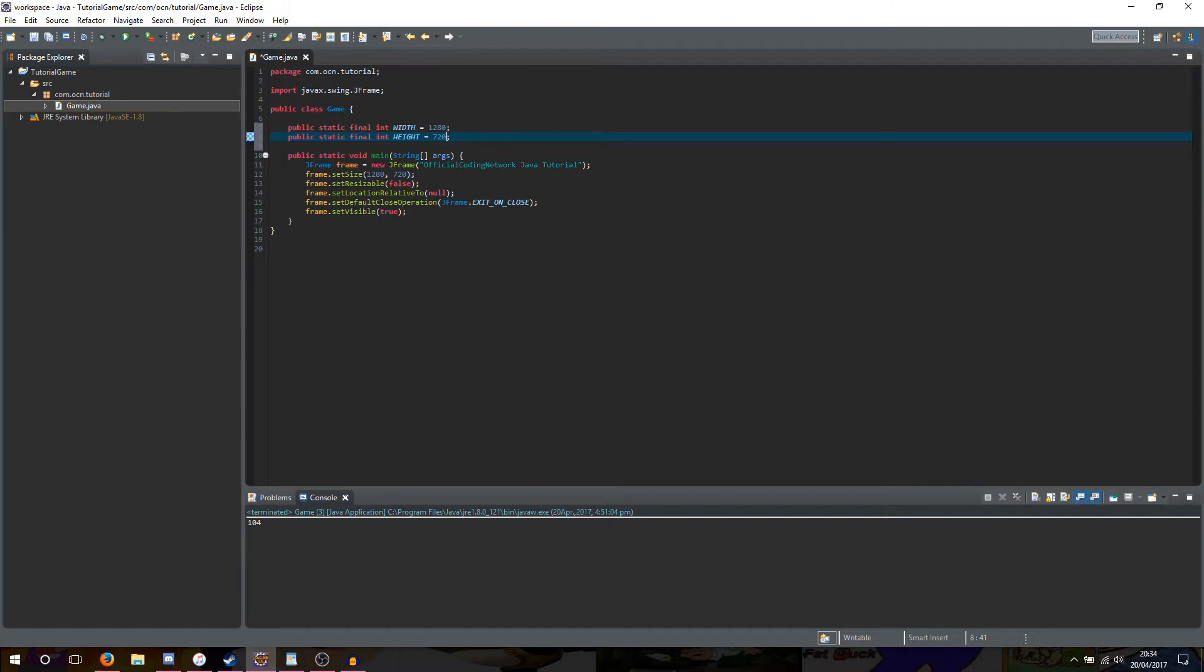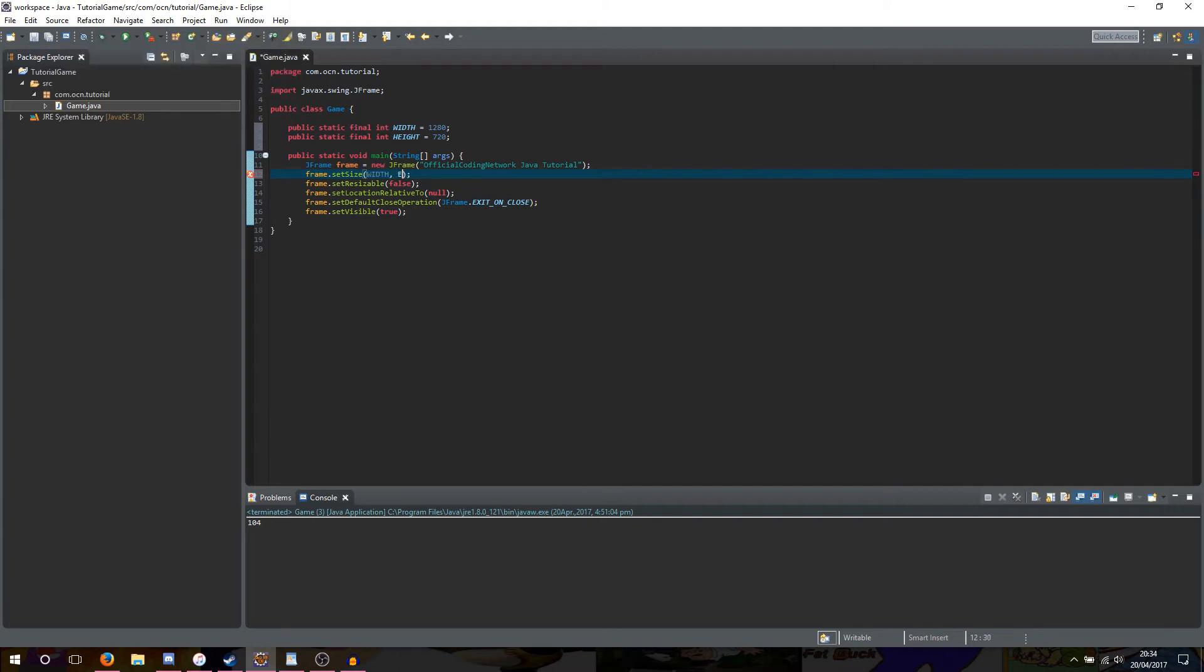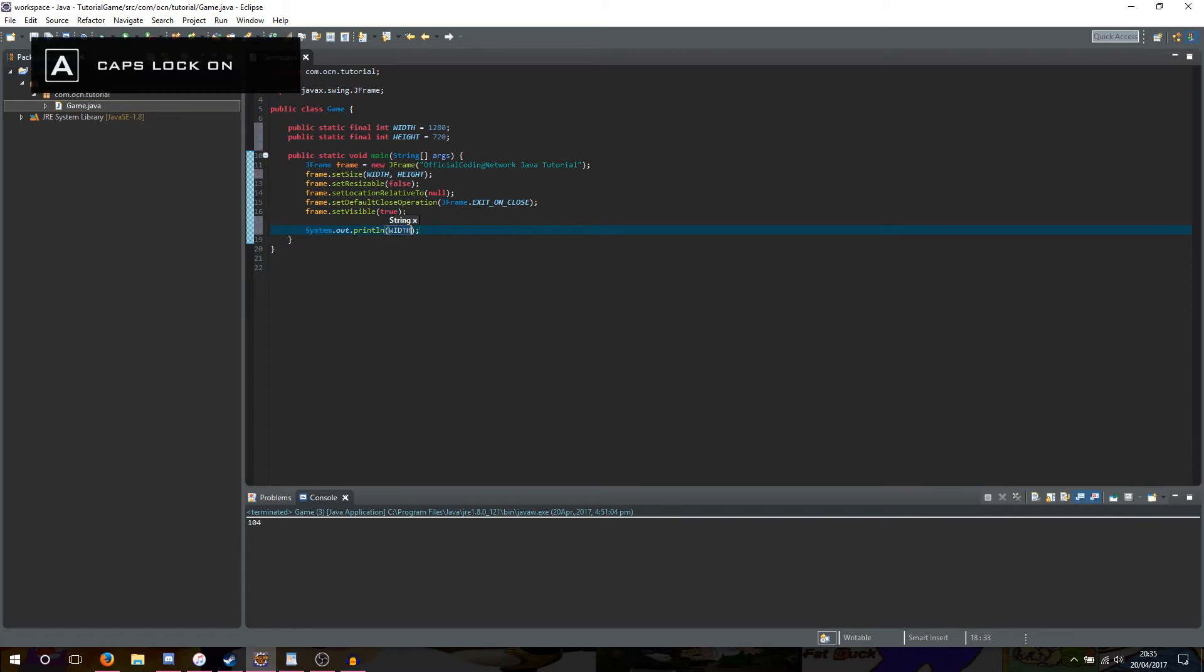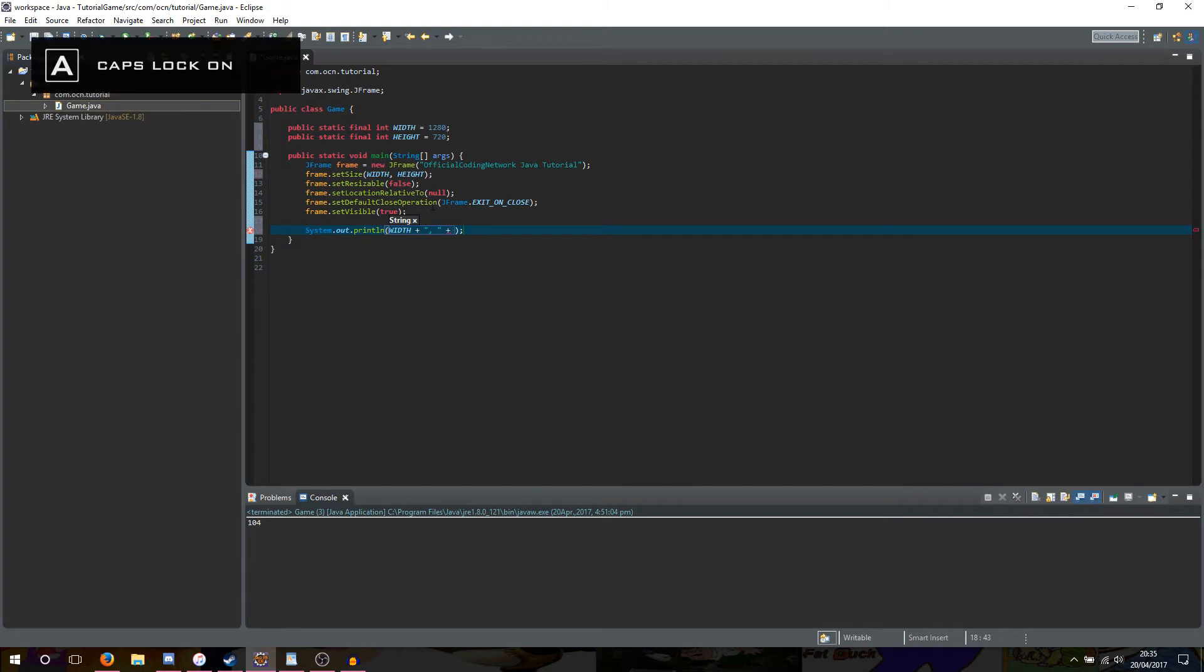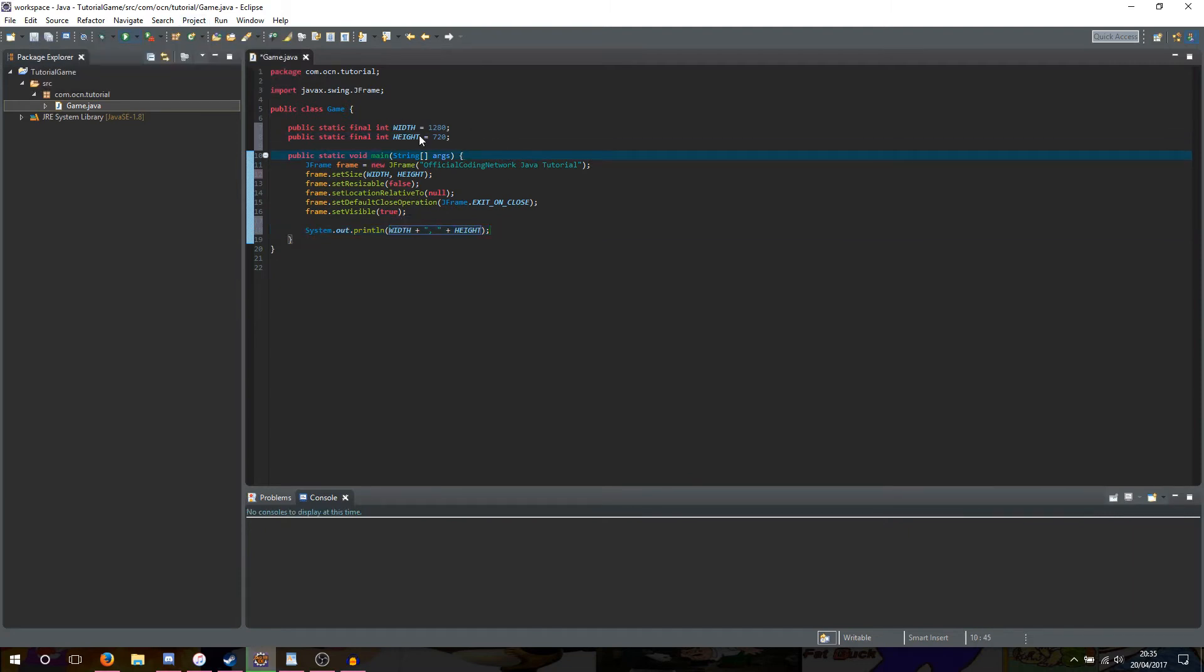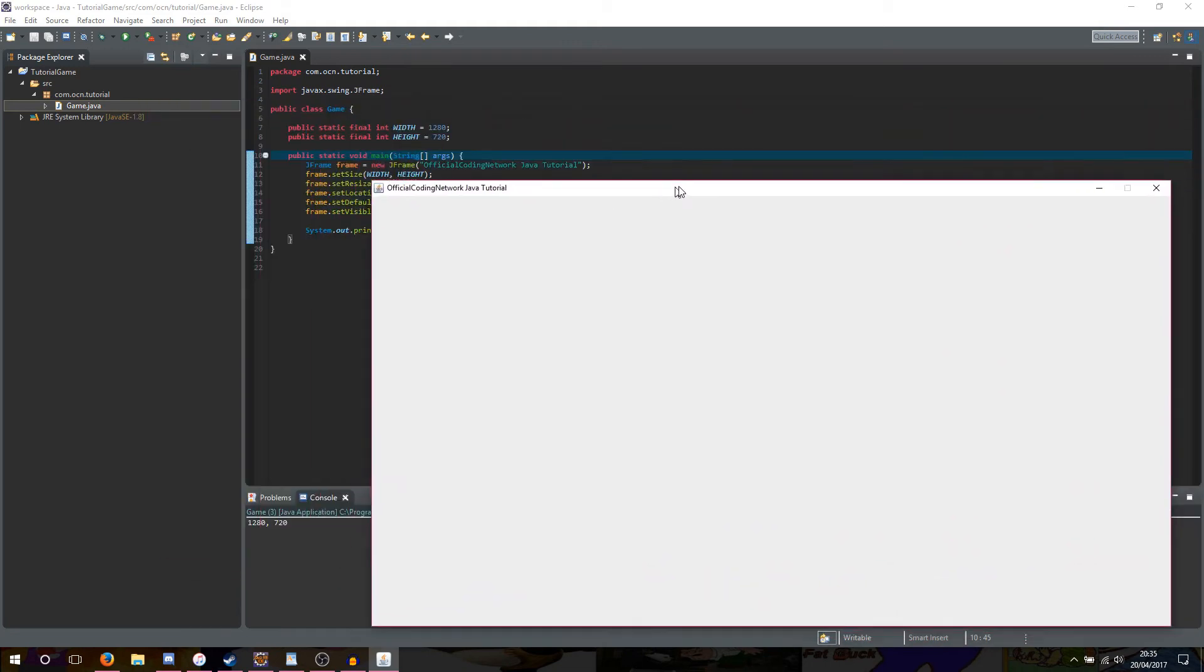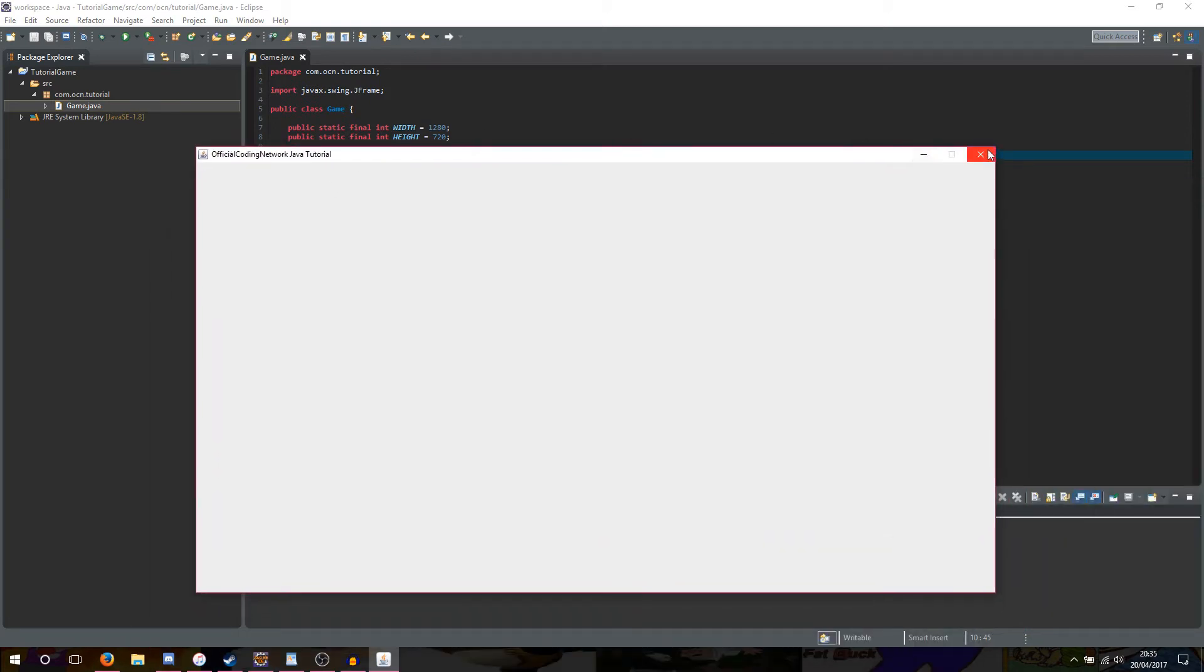Alright, so now that we've created our width and height variables, how do we actually use them? Well, that's pretty simple. Go to frame.setSize and replace the numbers we put in manually, also referred to as hardcoding, with our width and height variables respectively. We can also print out these variables into the console by typing system.out.printLine, we'll put in our width plus a space in the middle, or a comma to put a space between our width and height, then another plus symbol and then height. So if we run our game now, as you can see, we have the width and height of our display that we set here, and our width and height variables are being printed out in the console.